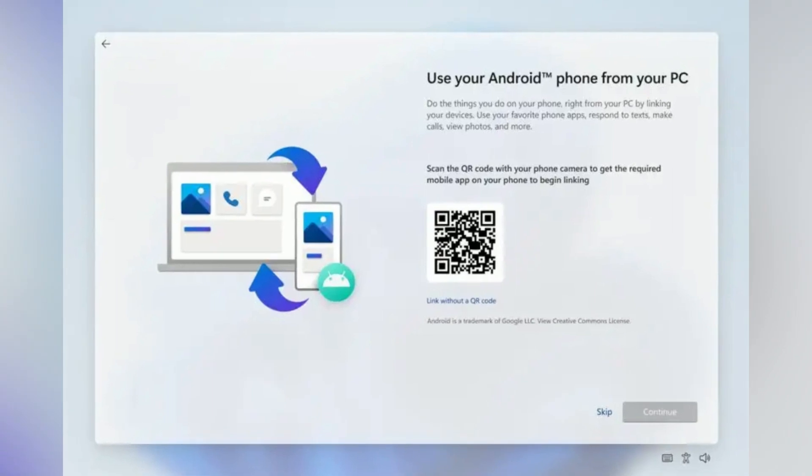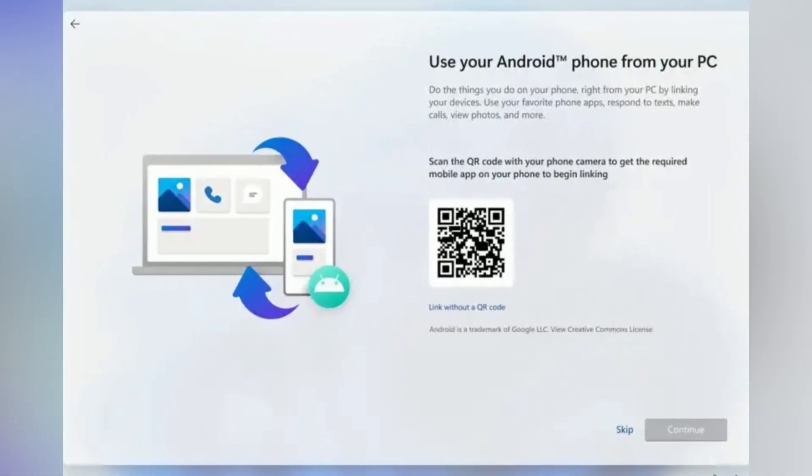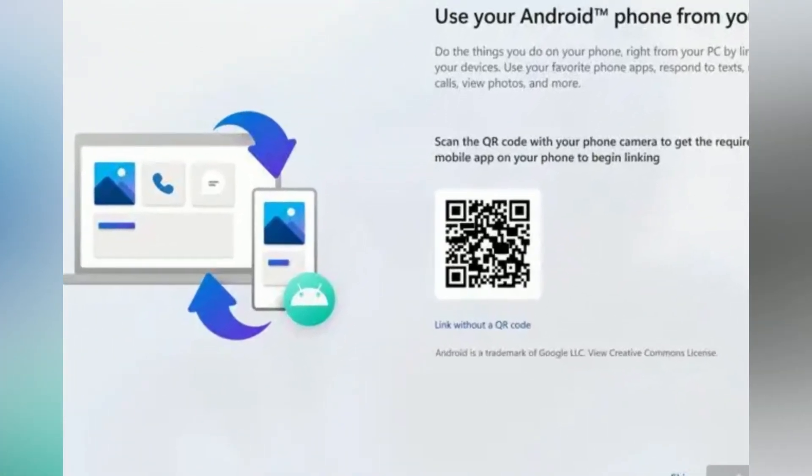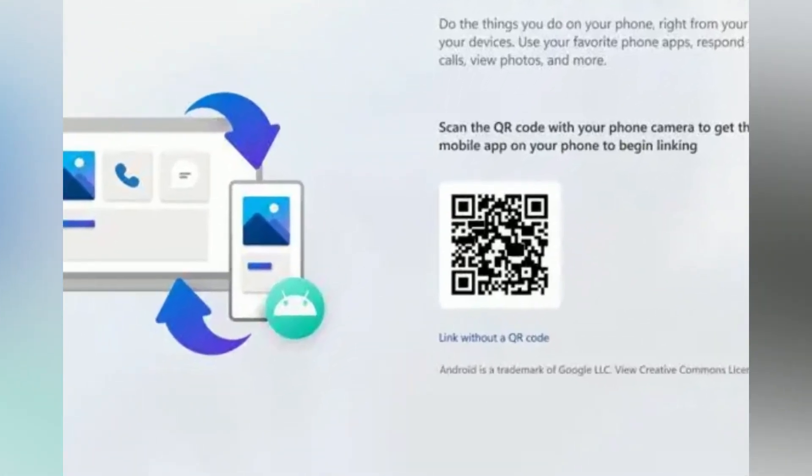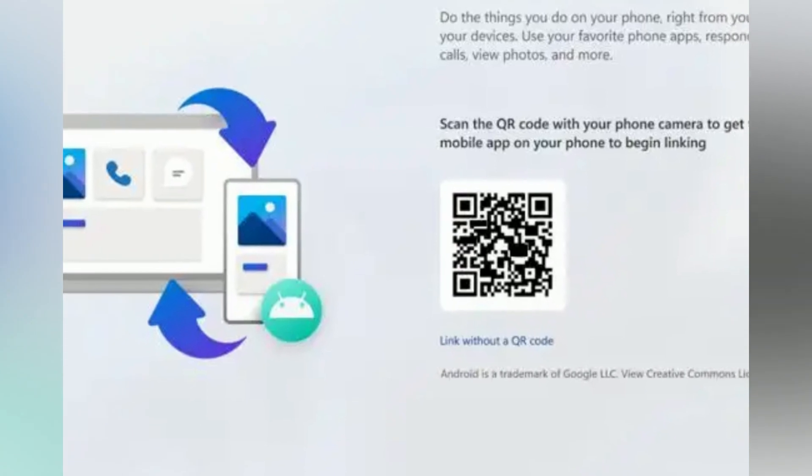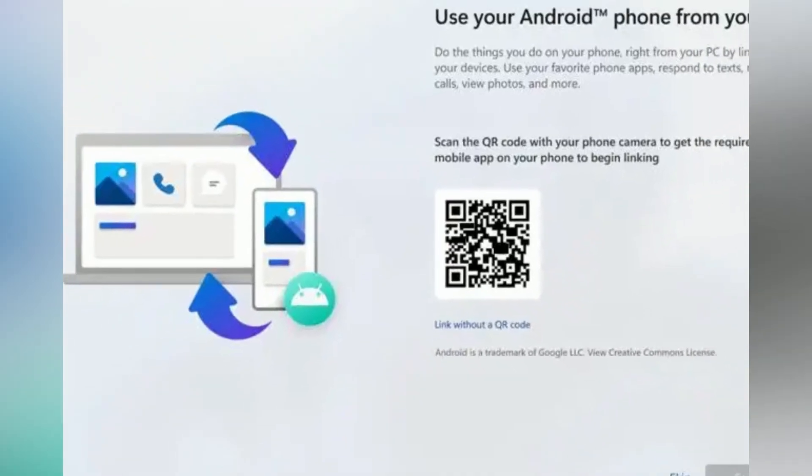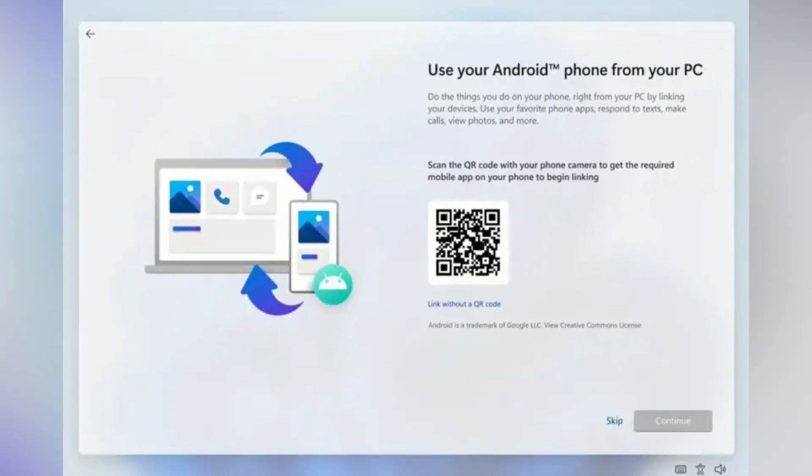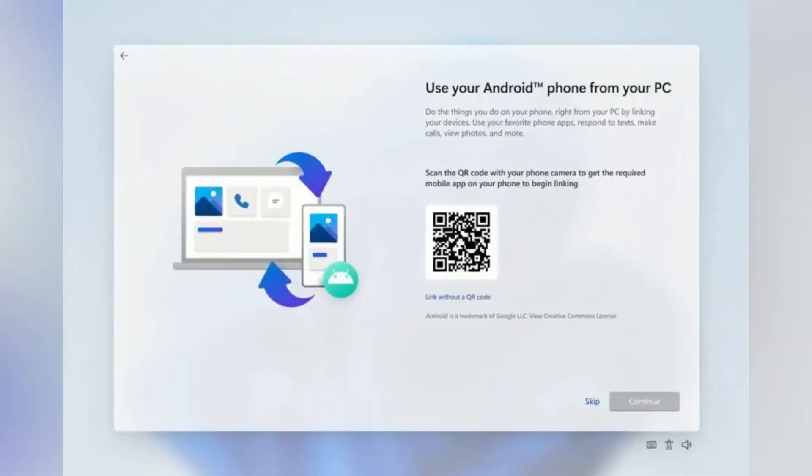Out of box experience, OOBE. In the OOBE experience, you will now find a new page to process that lets you link your Android phone to Windows 11.